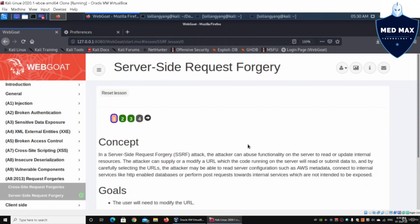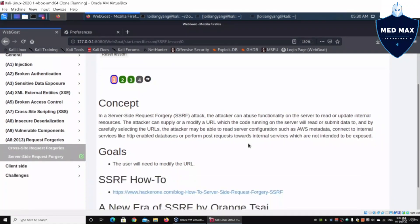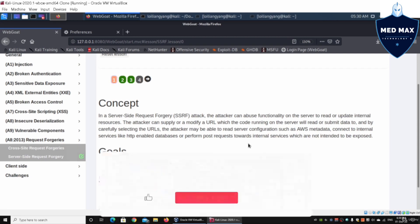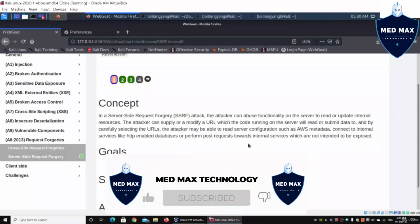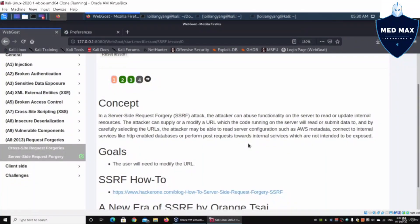This is the part where a hacker can abuse functionalities in the servers by manipulating and changing configurations, accessing internal resources, and so on. This is what we call a server-side request forgery.